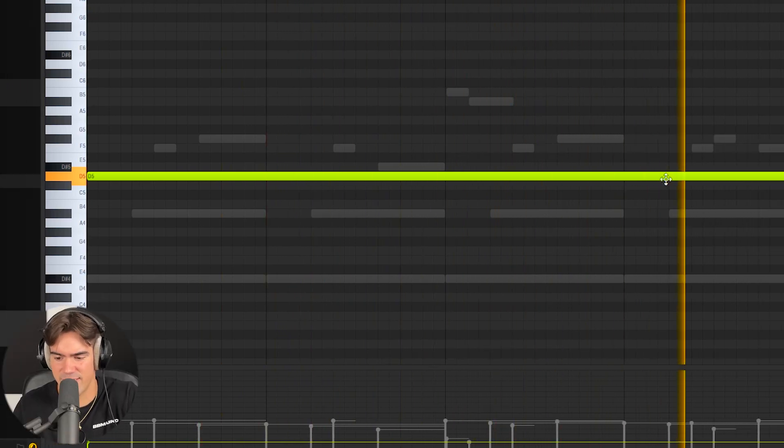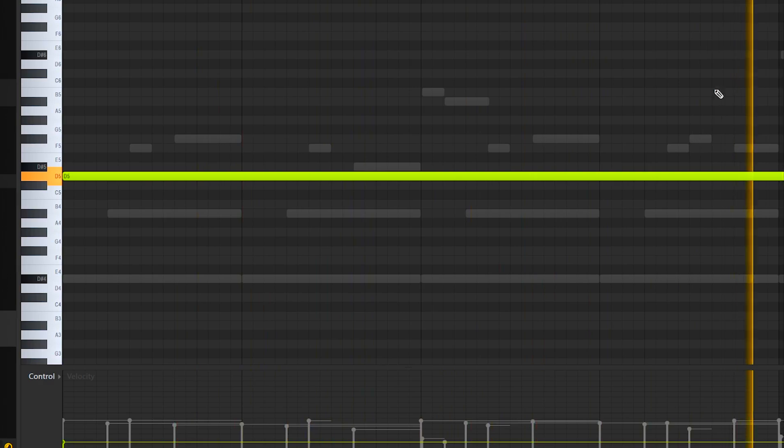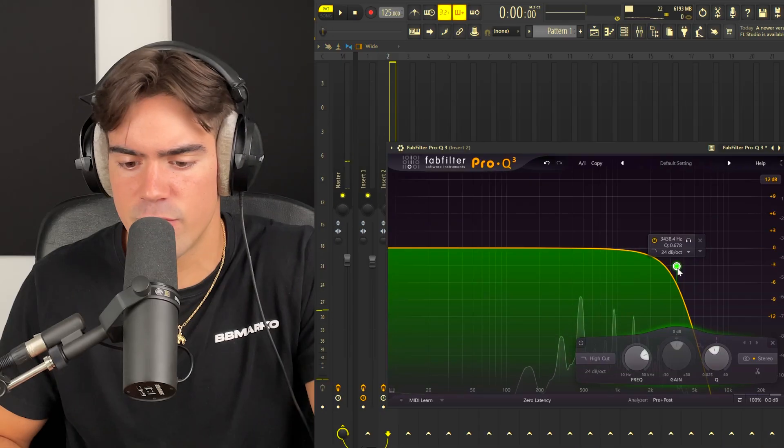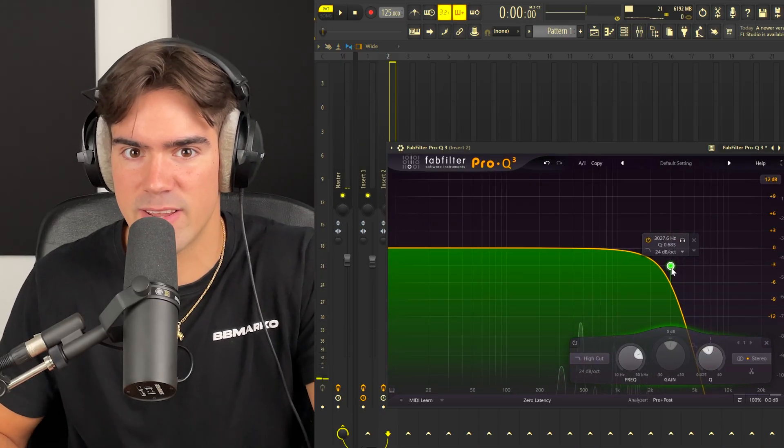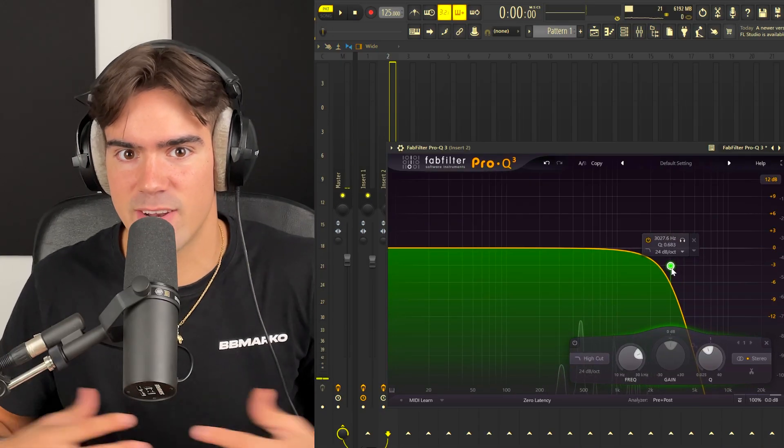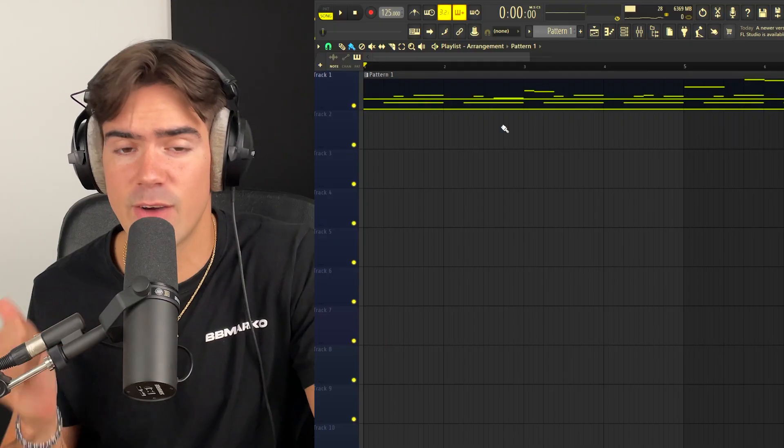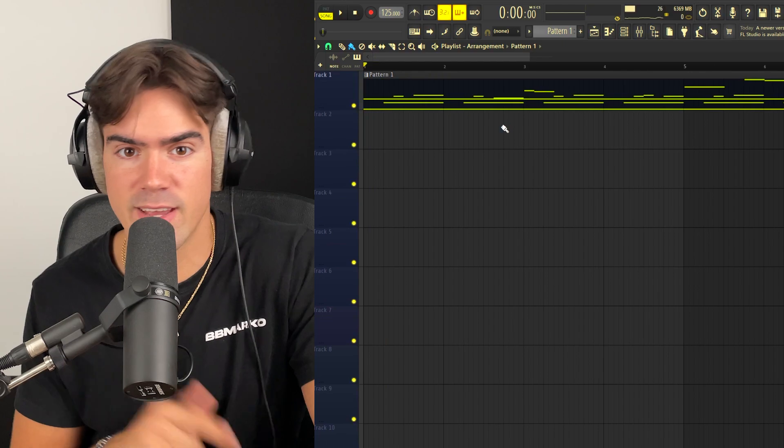All I'm going to do is just add a little bit of EQ and reverb and then we can blend it together nicely with the guitar. Alright, this thing behind me just fell, so the rest of the video is going to have to be without it.